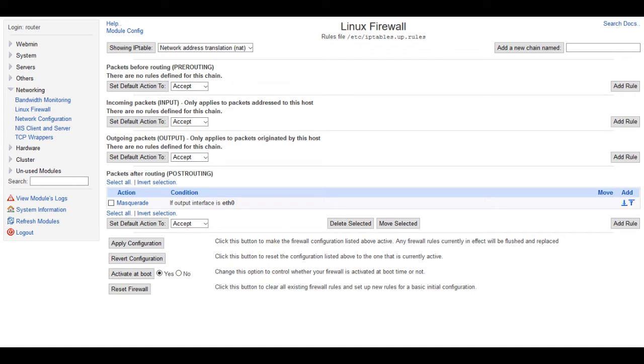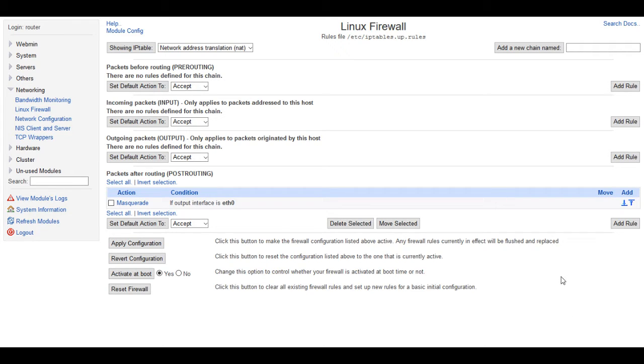Hey everyone, Robert here with Odd Random Thoughts, and I've had a real high amount of requests for how to set up port forwarding on Webmin, so I wanted to go ahead and do a short video here on how to do this.